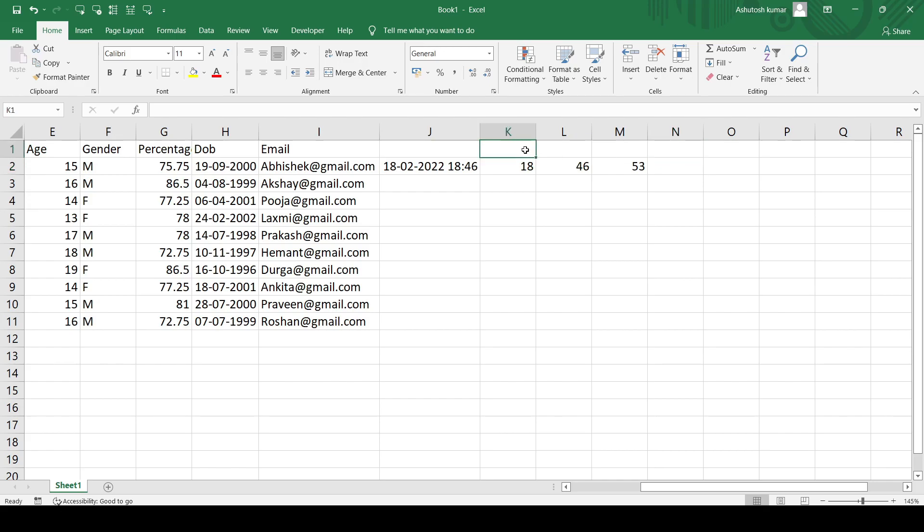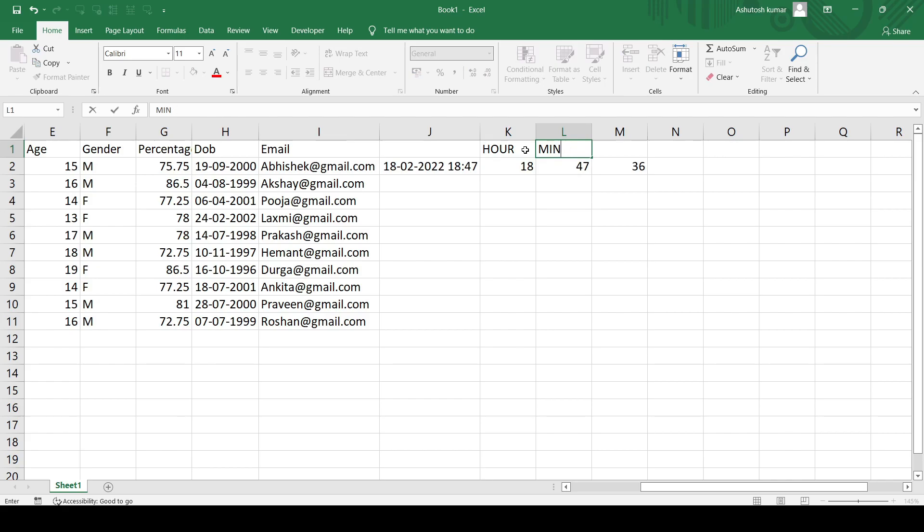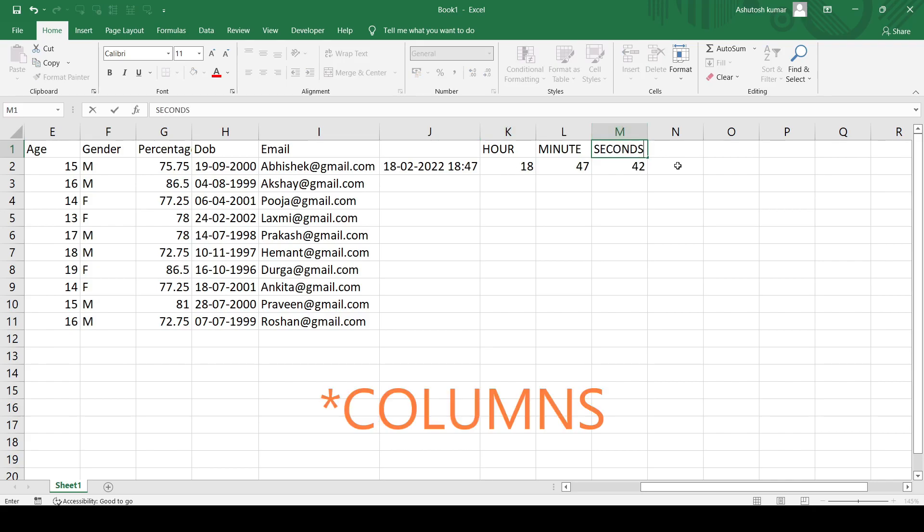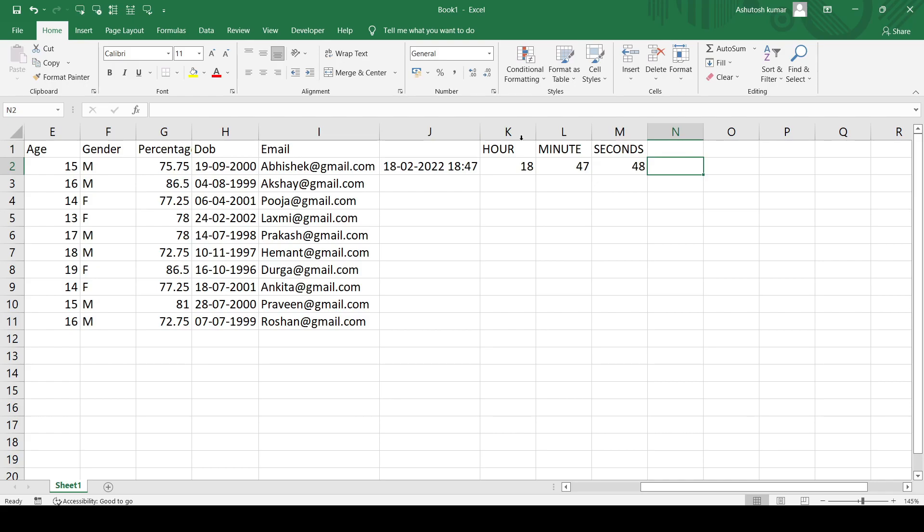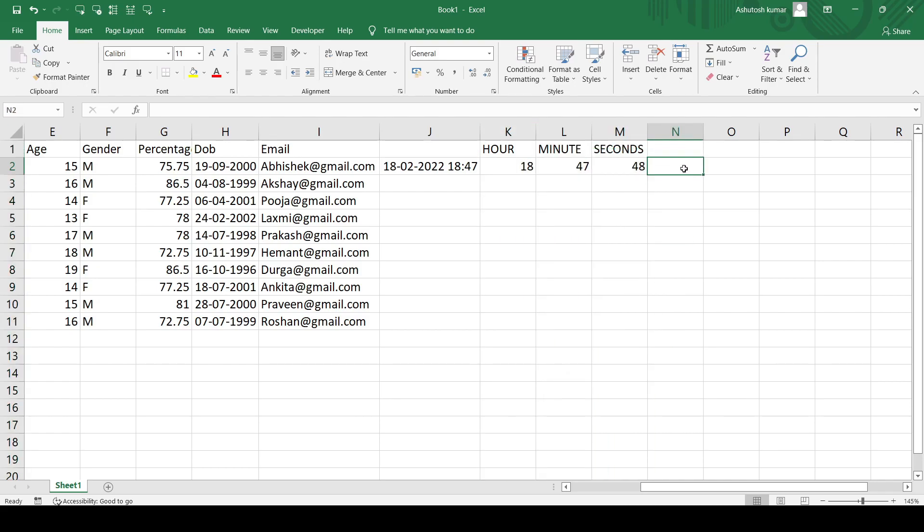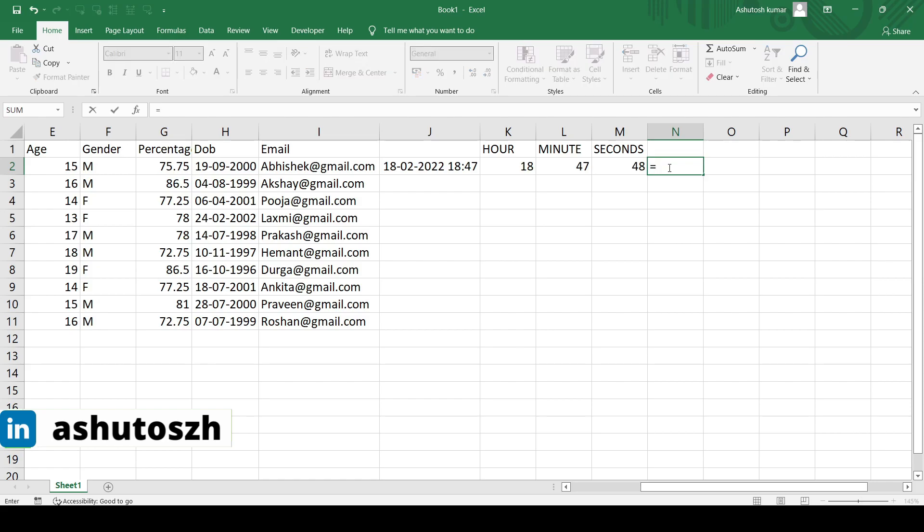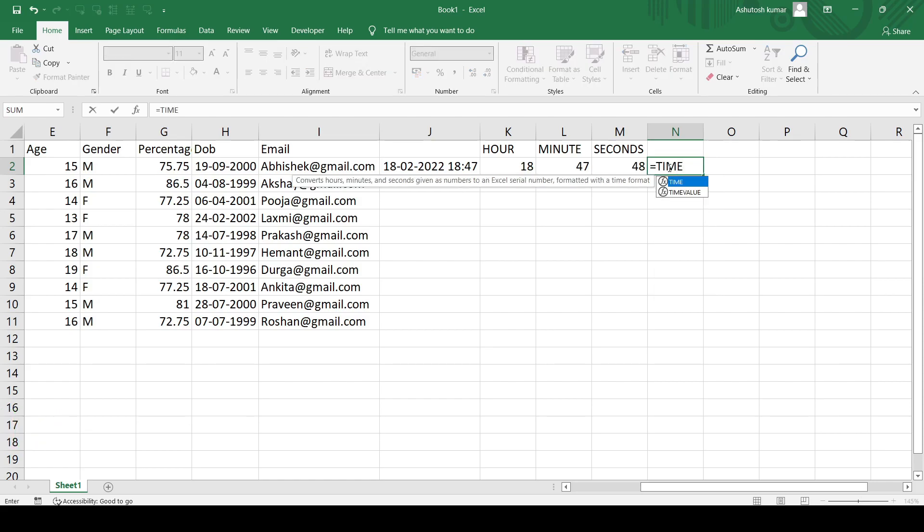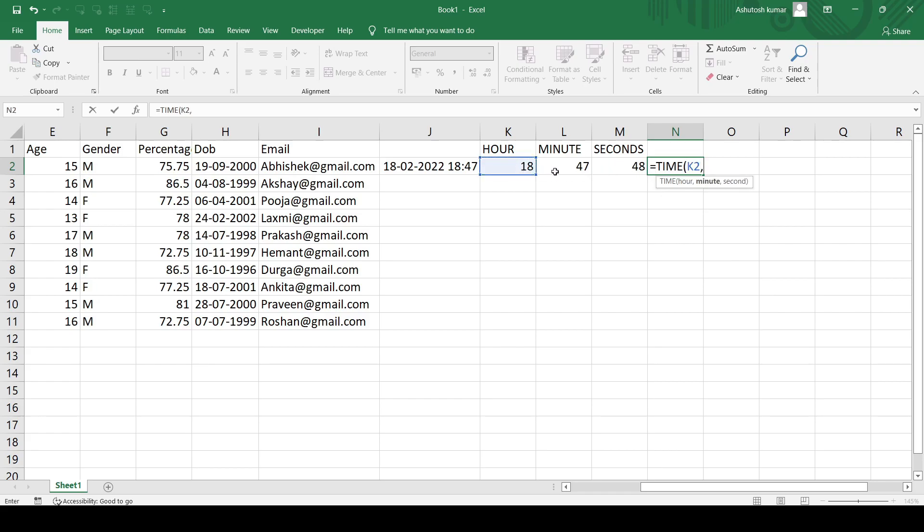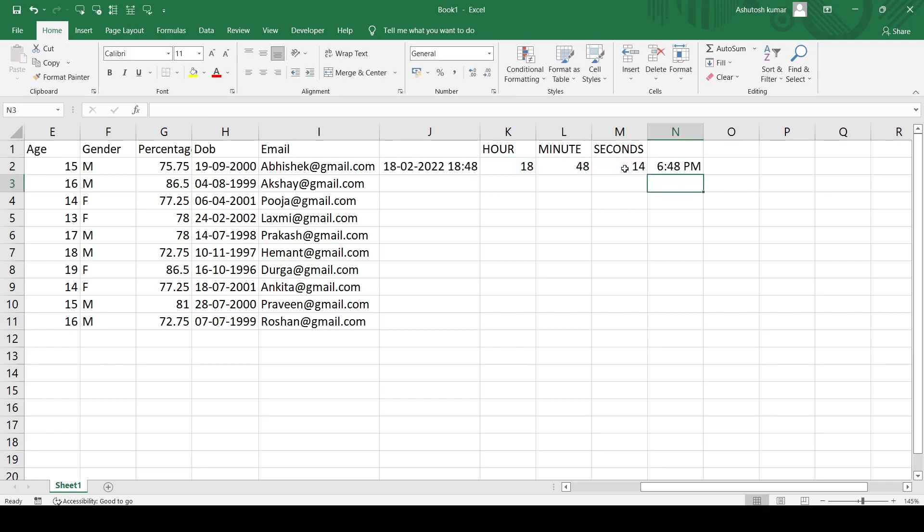Let us quickly move to the other functionality and that is the TIME functionality. What if I want to make a proper time? Let's say in one column I have the hour values, in the second column I have the minute values, and in the third column I have the seconds value. So I want to calculate the time in column format. The functionality is equals TIME. Then first I have to mention the hour, then the minute, and then at the last the seconds and hit enter. You can see it is giving me 6:48 PM. This is how simple and accurate these formulas are to use.